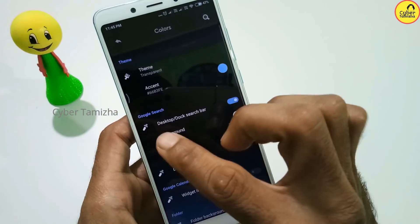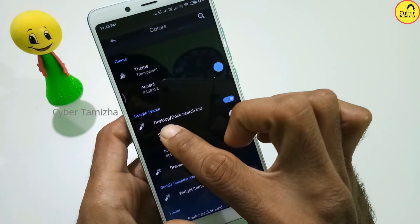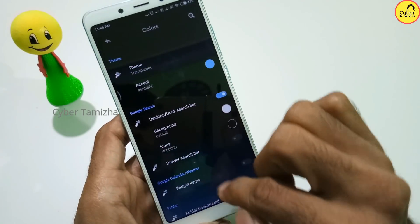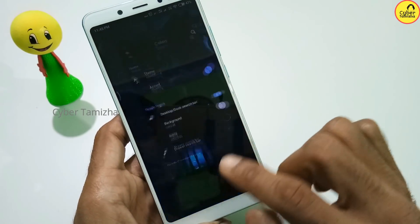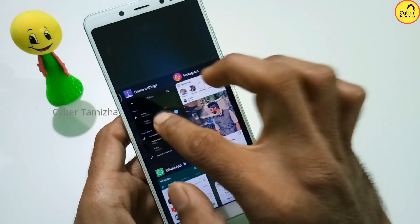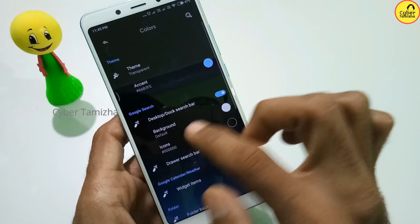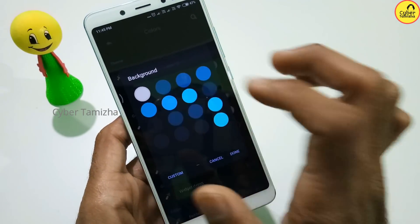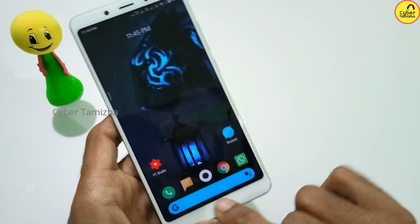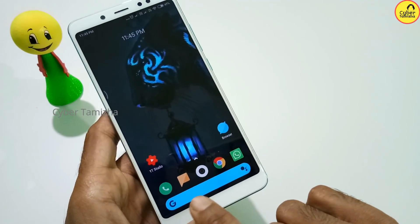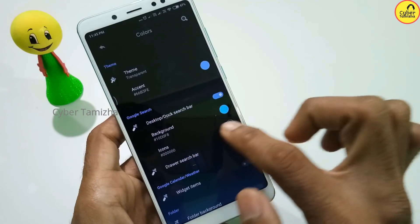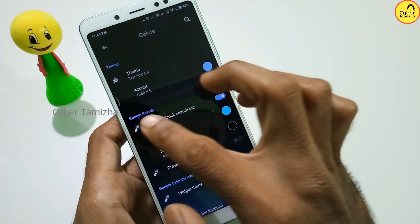If you want to look here, you will see the desktop dock and search bar. There is a search bar on the desktop. The search bar has a white color by default, but it can have a blue color. If you choose the search bar on Google Search, you can adjust the color.